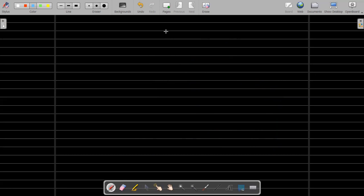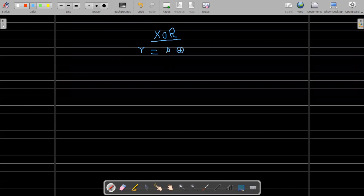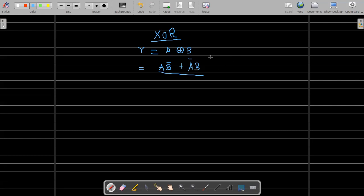Now let's discuss the XOR gate in much more detail. The output Y of the XOR gate is represented as Y equals A XOR B. In Boolean algebra it can also be written as A·B-inverse plus A-inverse·B. I will prove this to you while we discuss the logic diagram.